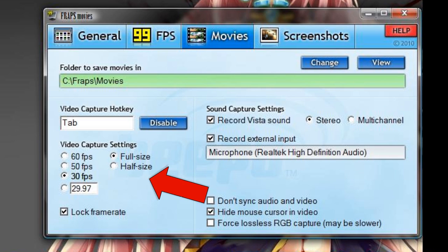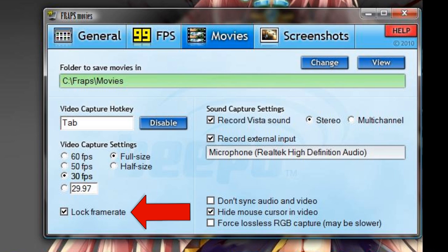This here's your video capture settings, depending on how you want it. Normally, when set to full size at 30 frames per second, it's a large, large file depending on how long you go. Locking the frame rate will try to keep that frame rate going.